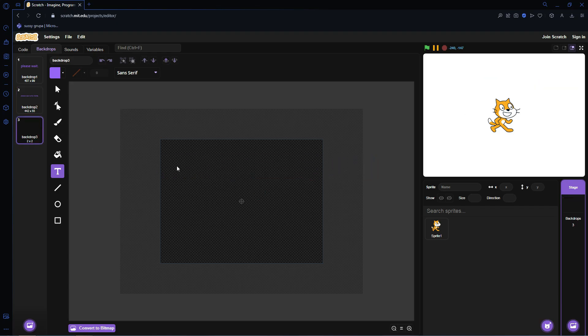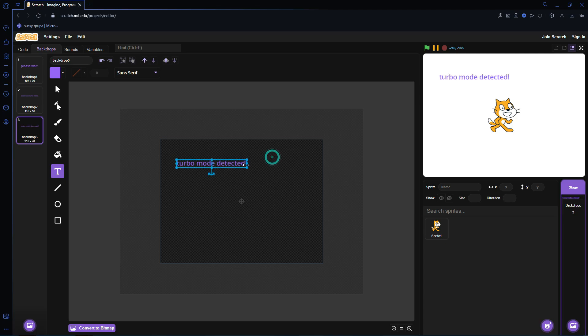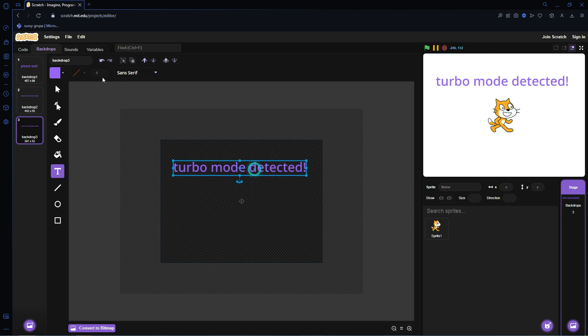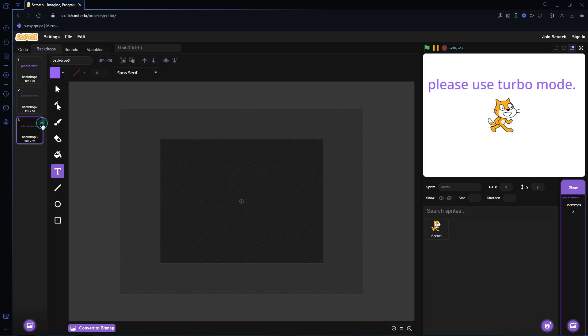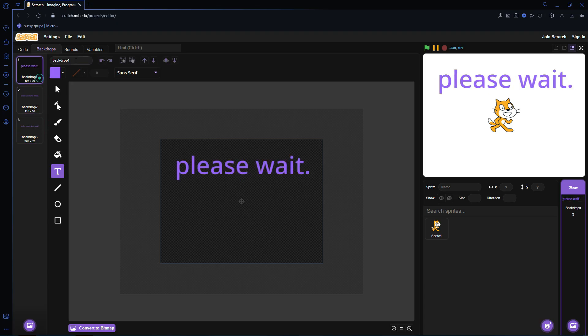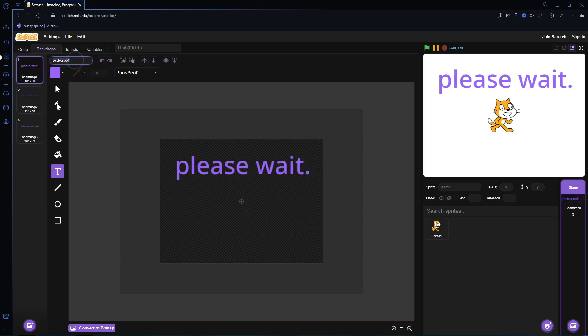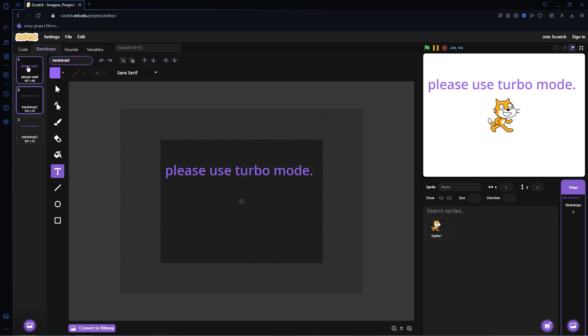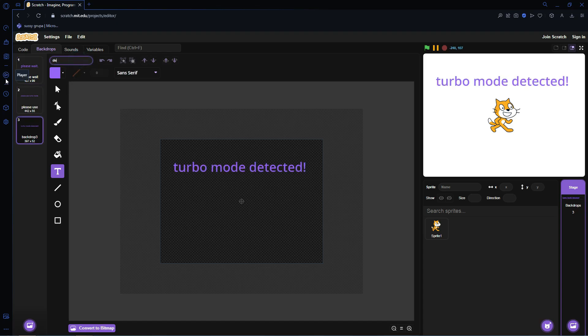And the last one is going to be called Turbo Mode Detected with an exclamation point of course. So we have Please Wait, Please Use Turbo Mode and Turbo Mode Detected. You can also name them Please Wait, Please Use, and Detected.